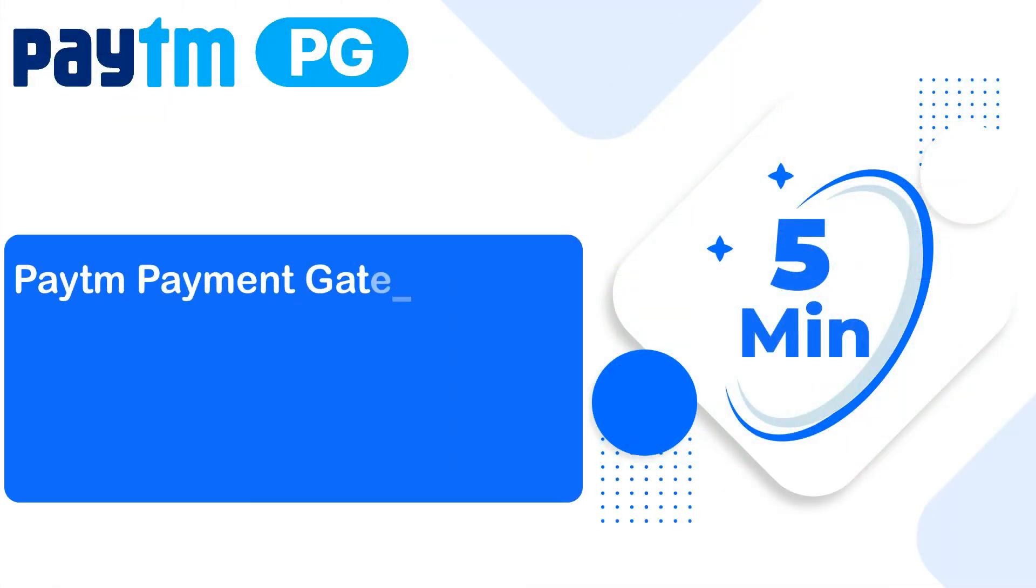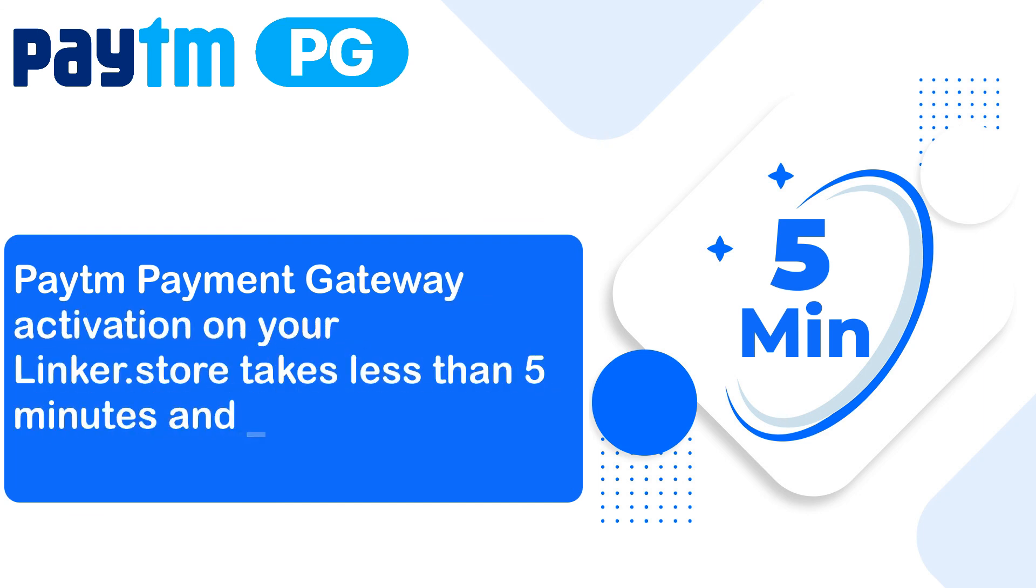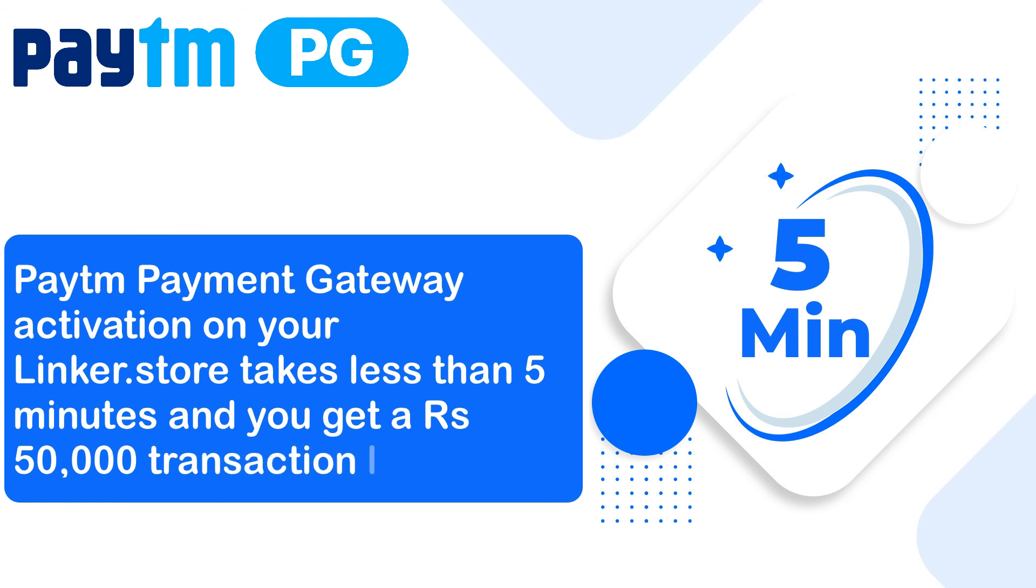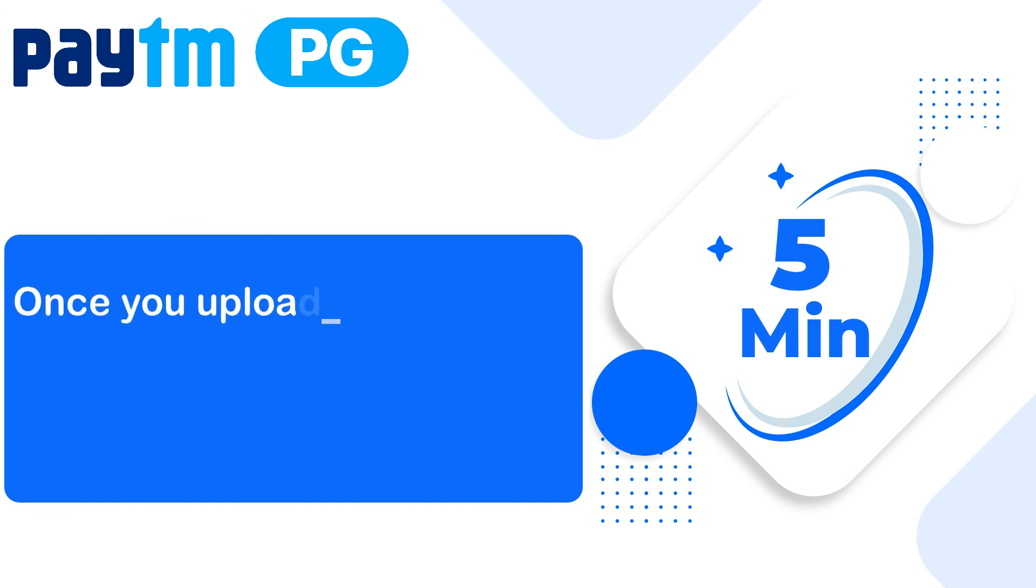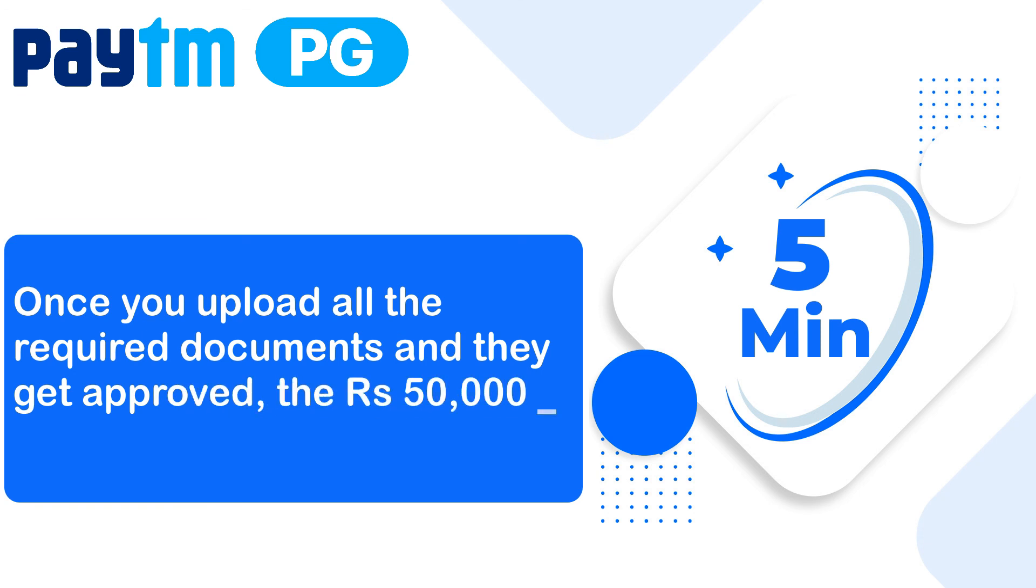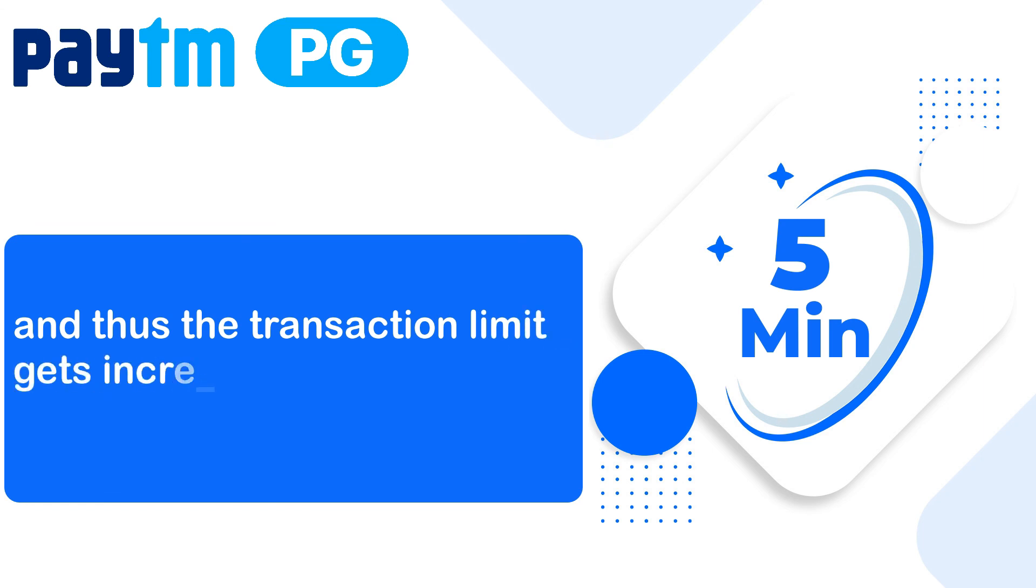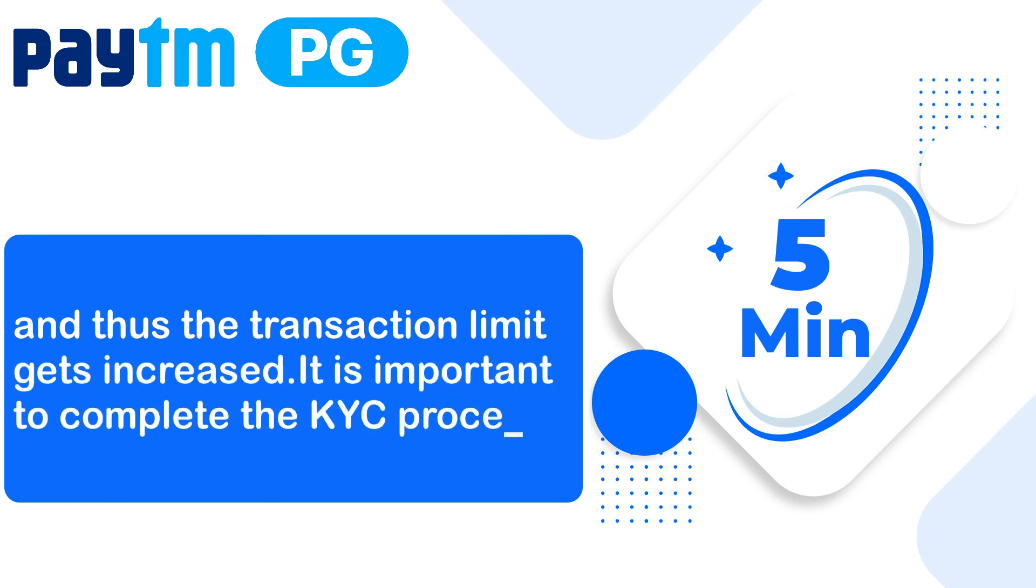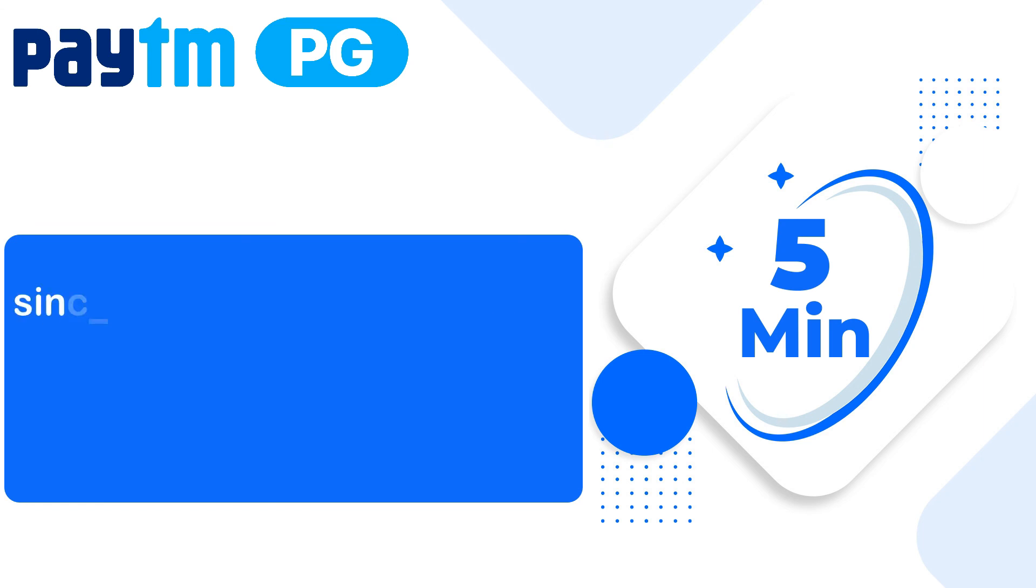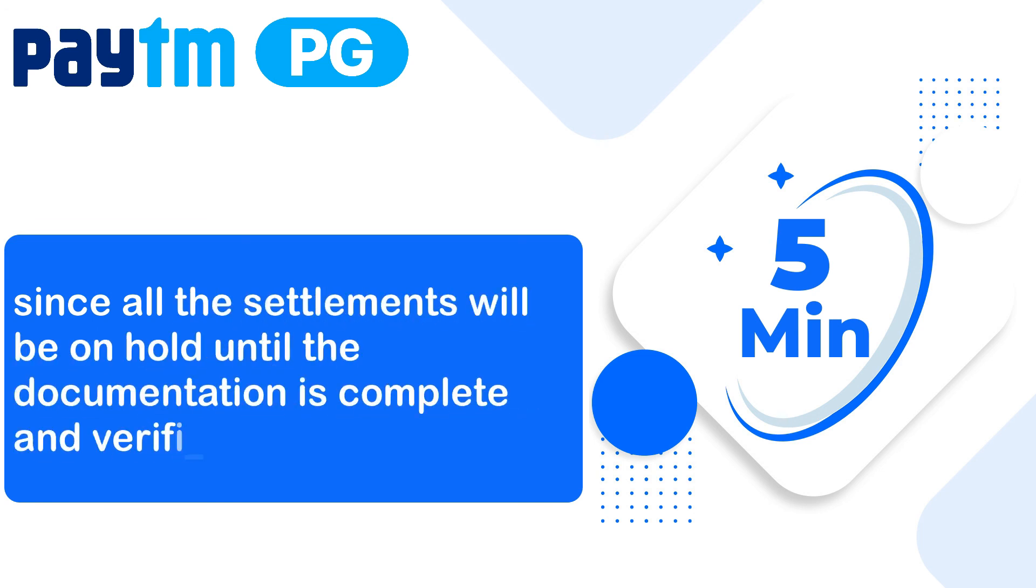Paytm payment gateway activation on your linker store takes less than 5 minutes and you get a 50,000 rupees transaction limit. Once you upload all the required documents and they get approved, the 50,000 transaction limit gets removed and the transaction limit gets increased. It is important to complete the KYC process since all the settlements will be on hold until the documentation is complete and verified.